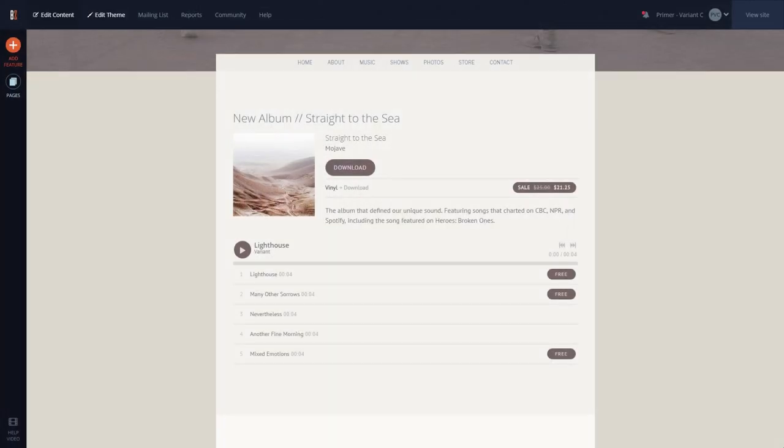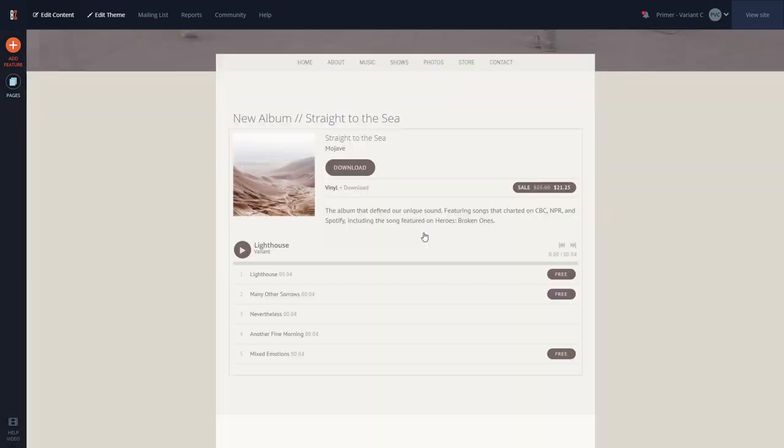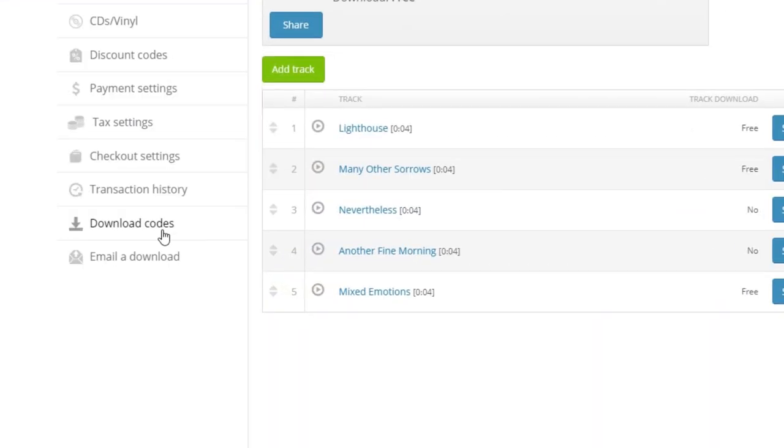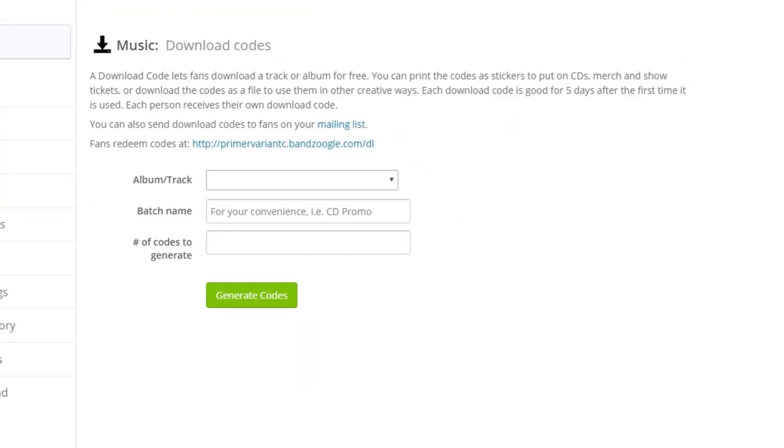To get started, we'll go to the Edit Content tab and select a music feature. From here, we can select the Download Codes option on the left side to begin generating download codes.